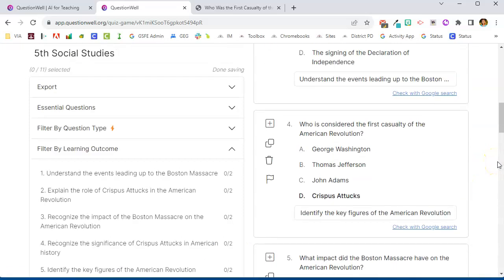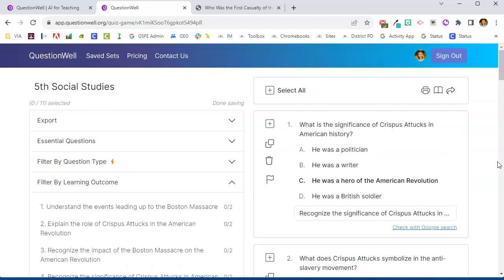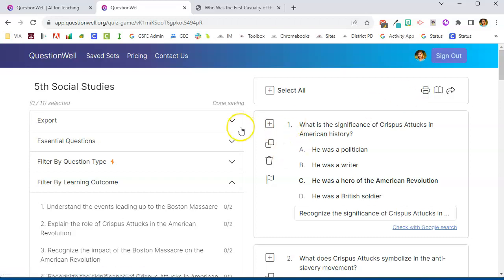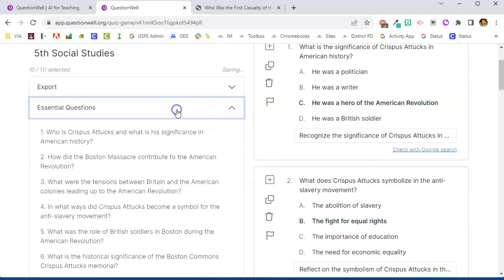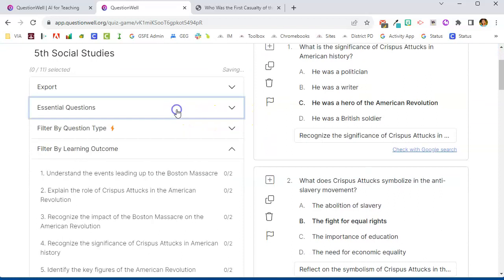So if I scroll back up to the top, we'll see that I have the ability to print this. So I could print a quiz and give a paper and pencil quiz this way. Now on the left hand side you'll see some different options. You'll see the essential questions that it came up with for this article.